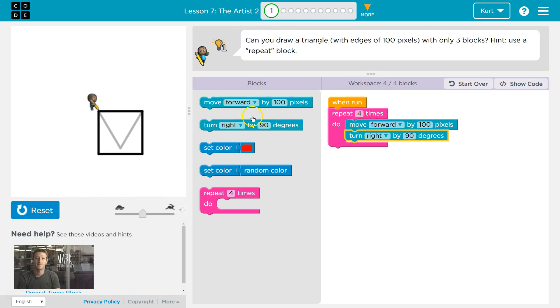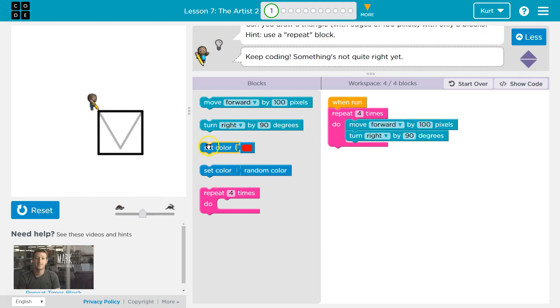I haven't changed anything — we have a square, which is not what we want. I just dropped it in. So I have moved forward four times: I have a repeat block of four, move forward by a hundred, and a right turn of ninety. That creates a square.